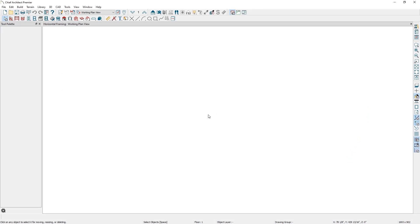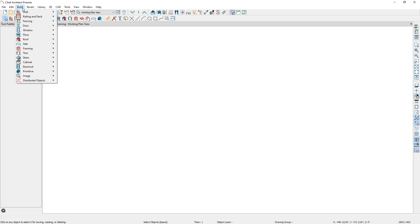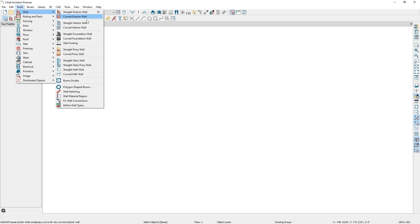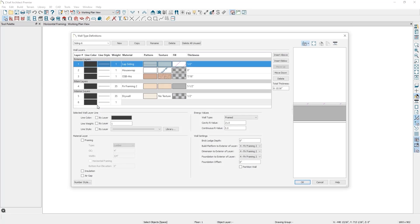To create a horizontally framed wall, I'll need to customize the wall type definition. Many settings are set in the wall type definition, including framing spacing and orientation. To do this, I'll go to the Build menu, click on Wall, and then click on Define Wall Types.